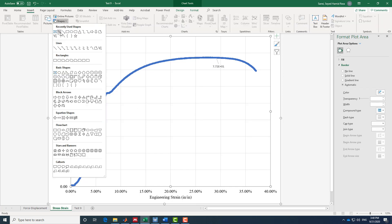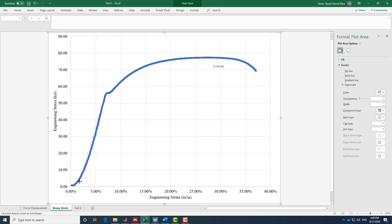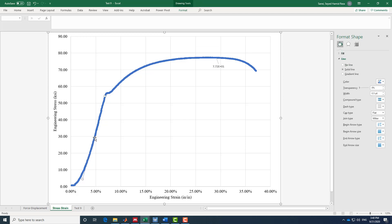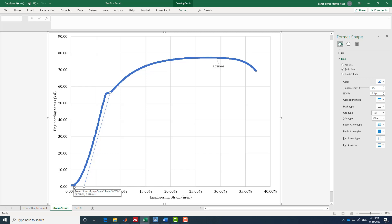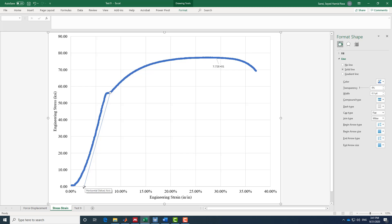To find yield strength, we draw a line parallel to the elastic modulus slope starting at 0.2% strain (0.002) — this is the 0.2% offset method. At the beginning of the curve, you'll notice the software started recording before the test began, so those initial values should be removed by shifting the data to start from zero. After that, we find the strain value at 0.2%, draw the parallel offset line, and where it intersects the curve is our yield strength.